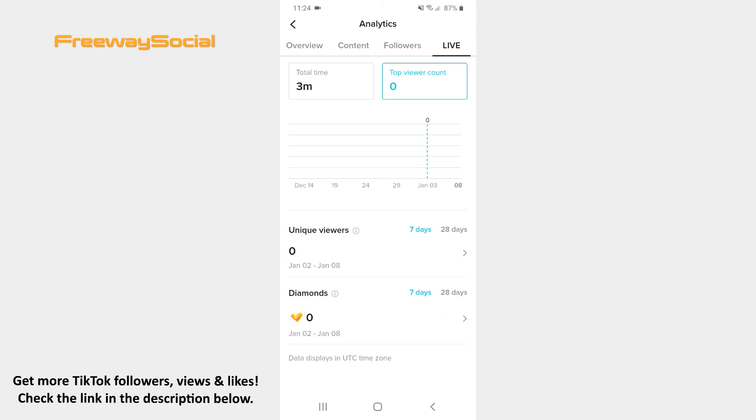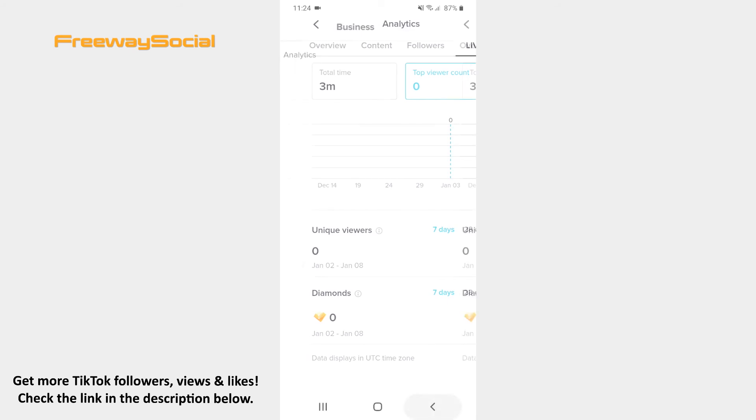What is more, TikTok will show you how many diamonds you received during your live videos. That's it!